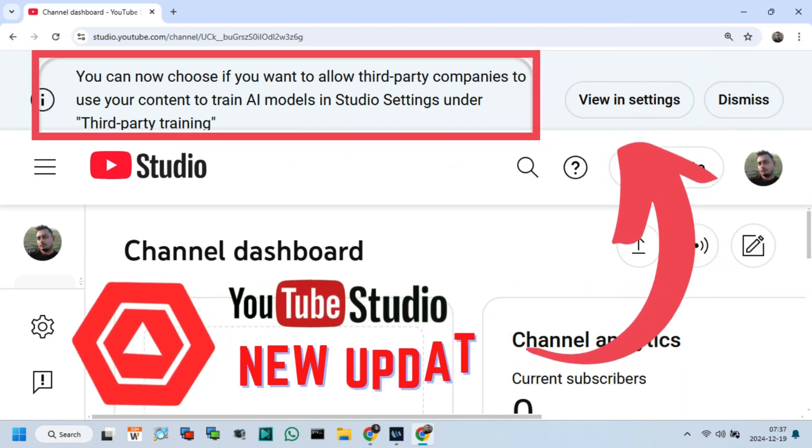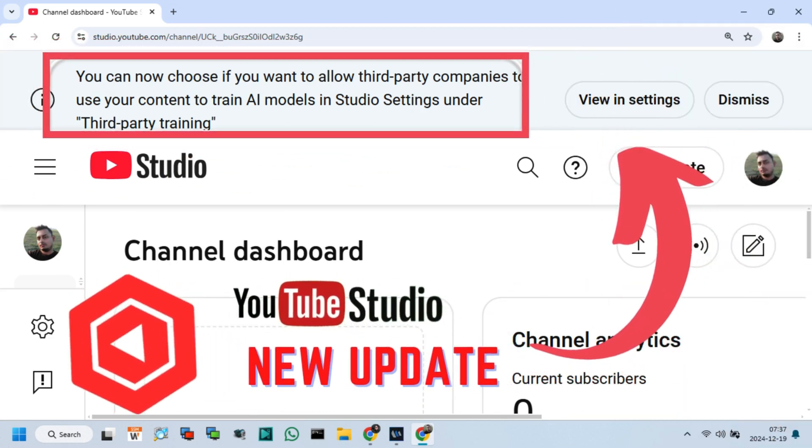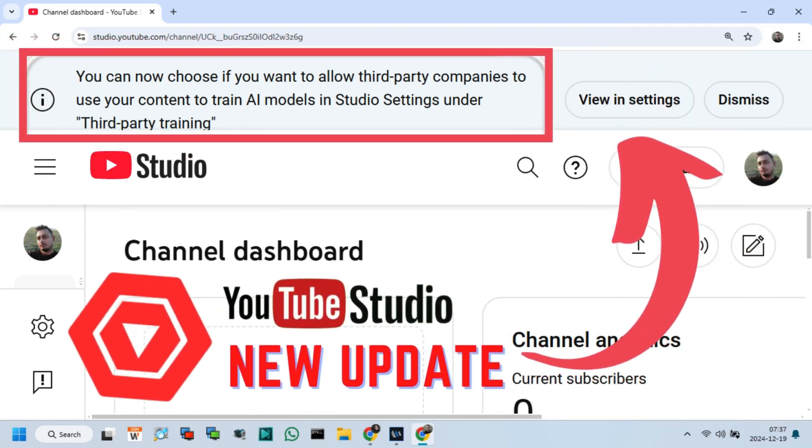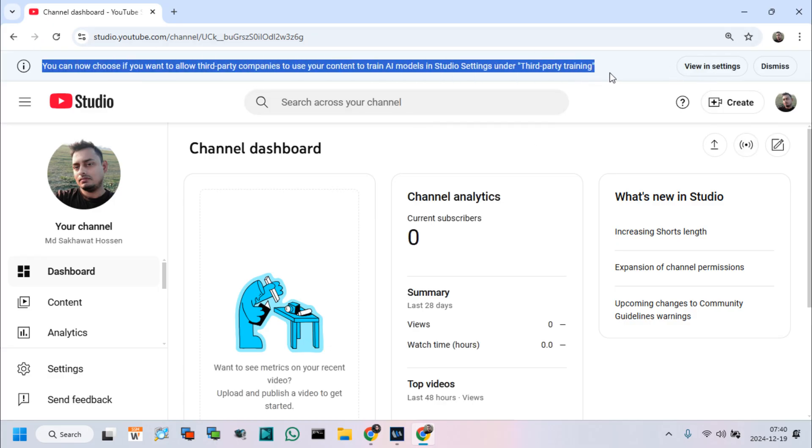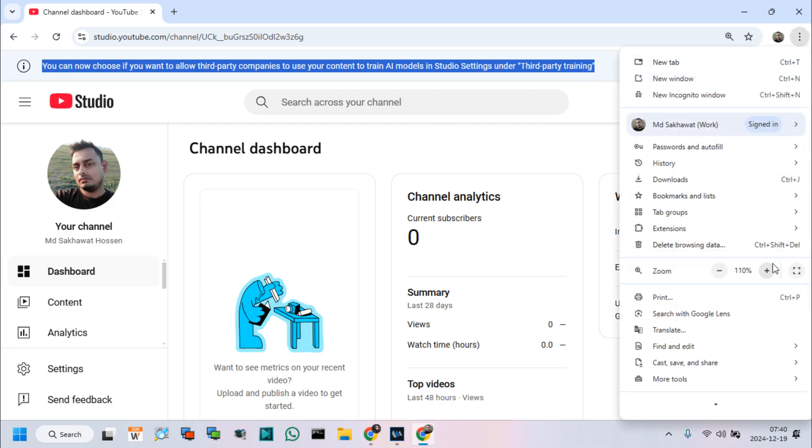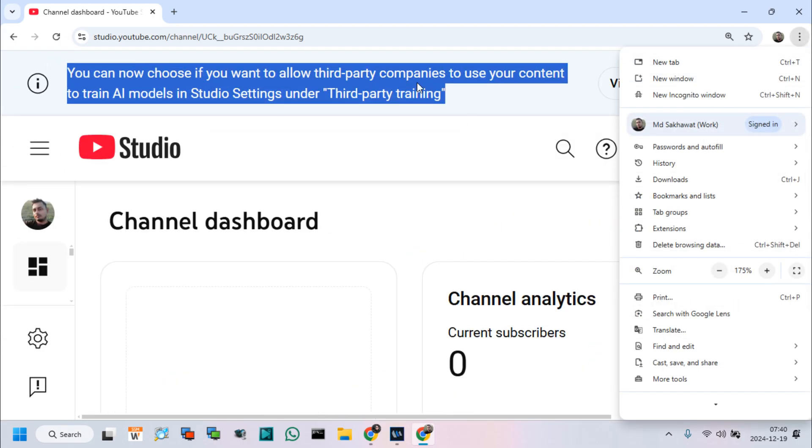Hello friends, welcome to another video about YouTube Studio new update. So, let's start. Friends, after logging into our YouTube Studio, we can see a pop-up notification about new YouTube update.